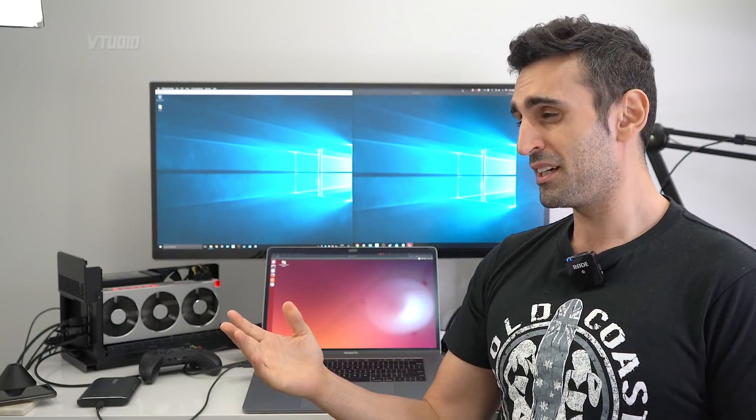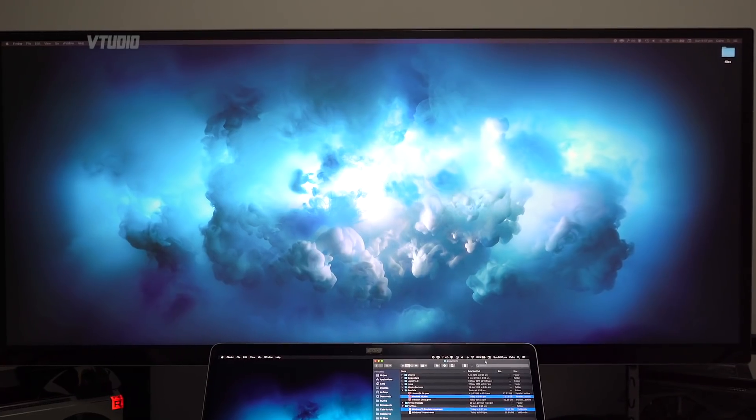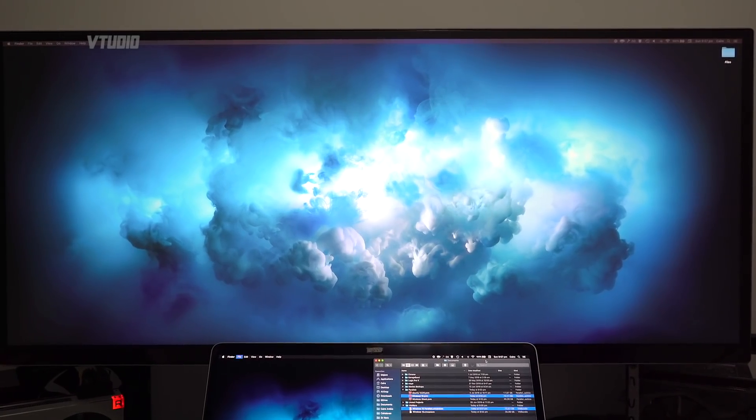Now you guys want to know which one's better. Straight up, Parallels is two times faster at starting up. Three, two, one, go.